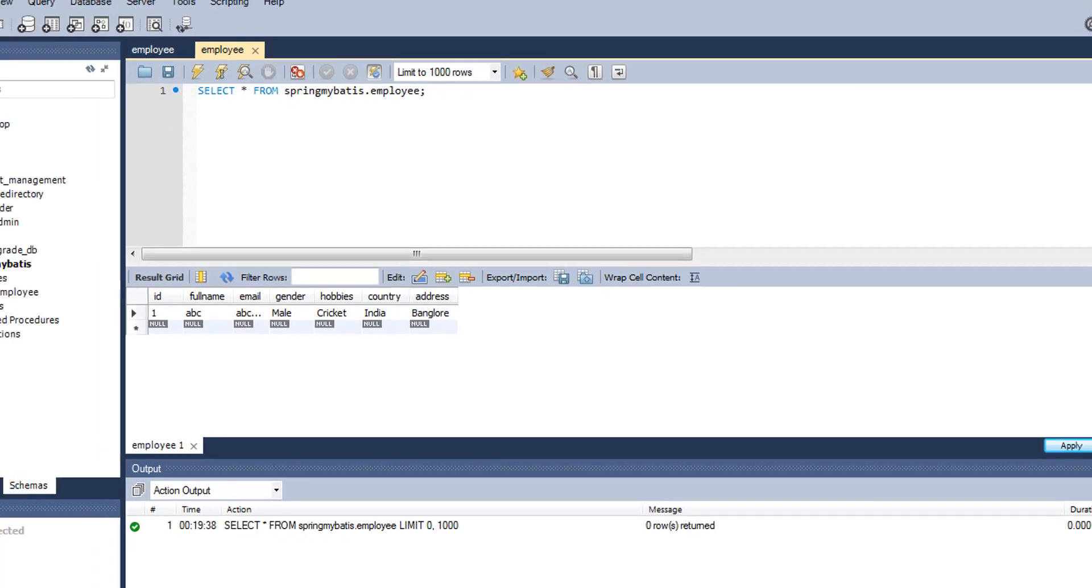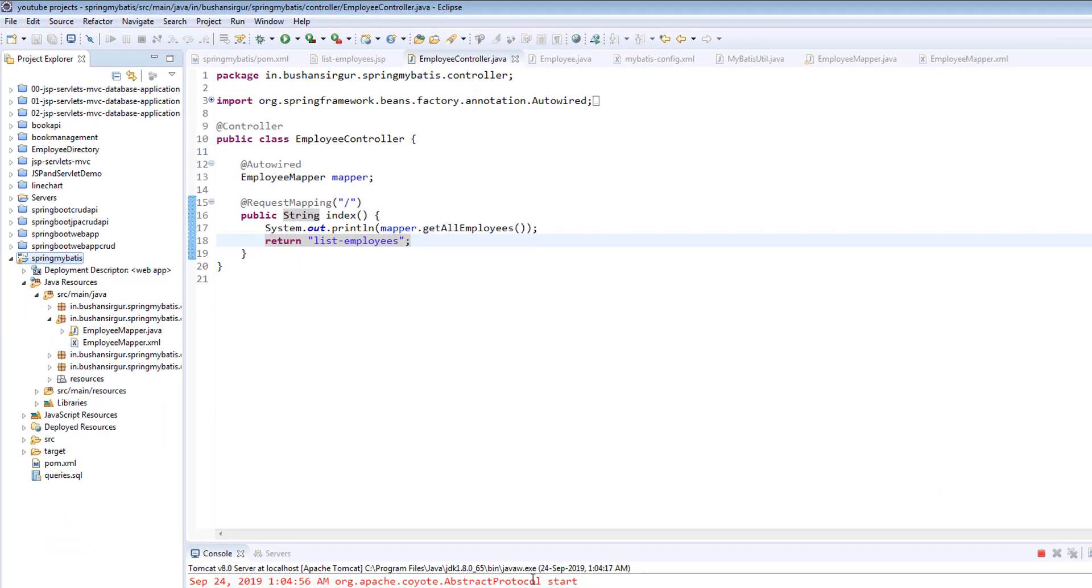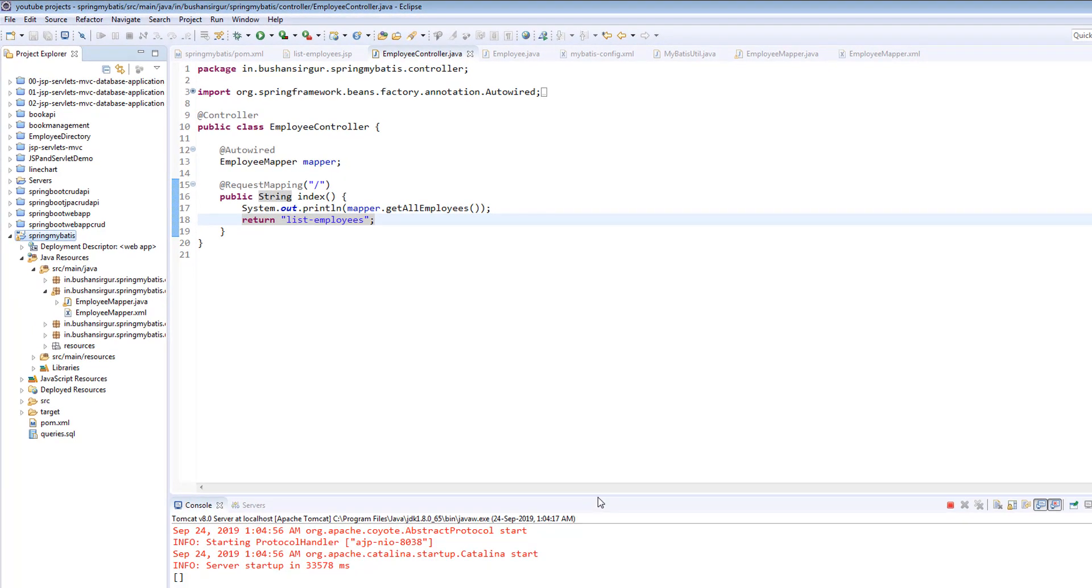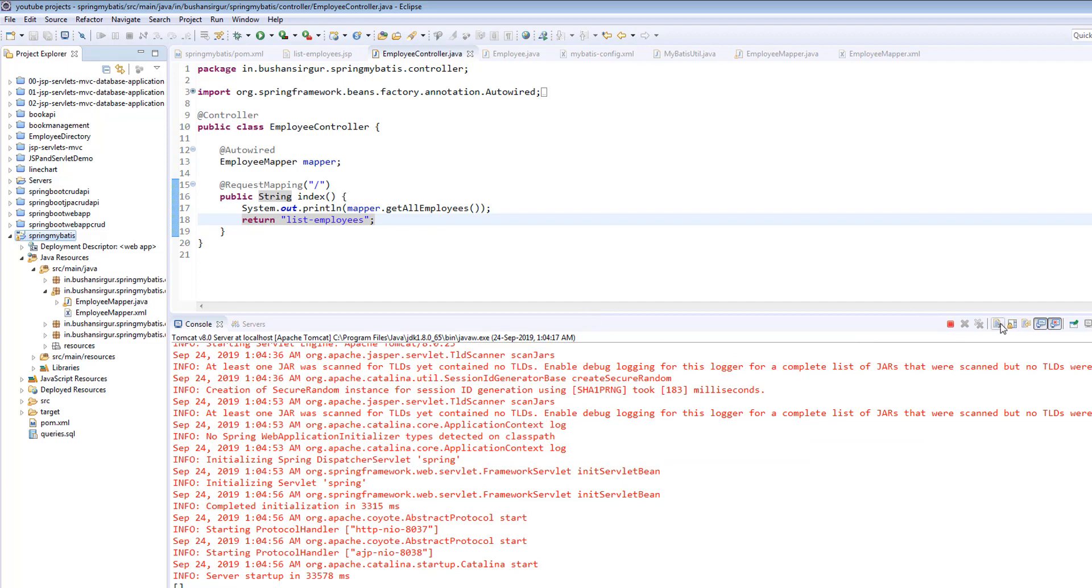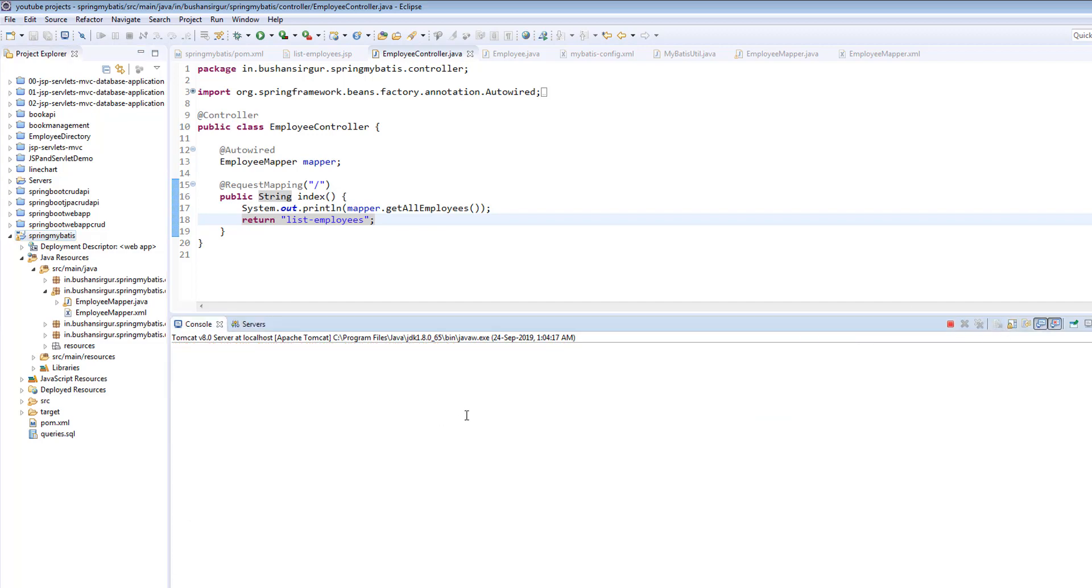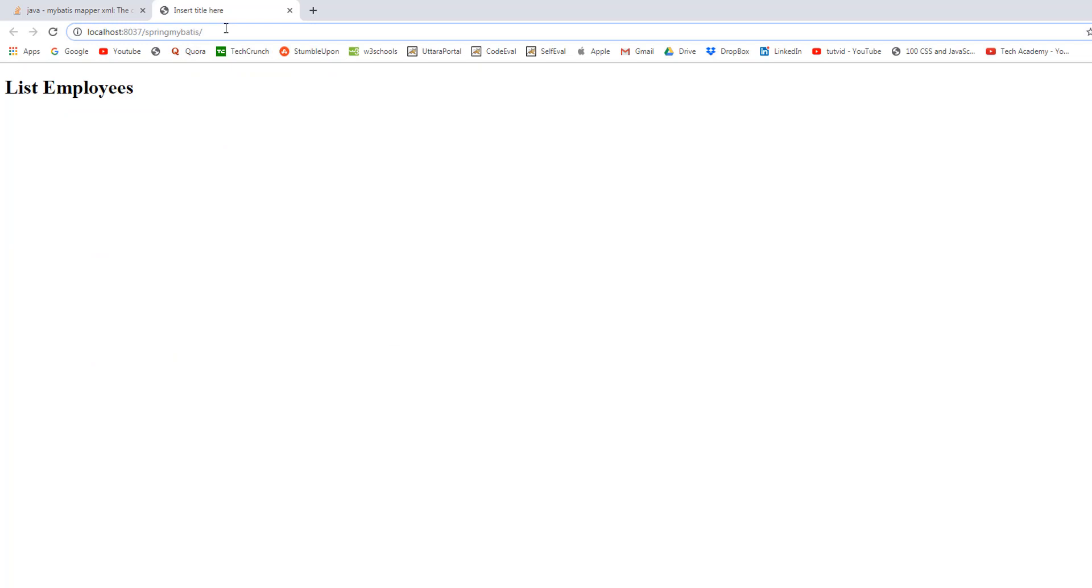So I'm going to open the browser. Let me clear the console. And I'll open the browser. I'm going to reload the web page. This time we should expect one record in the console.